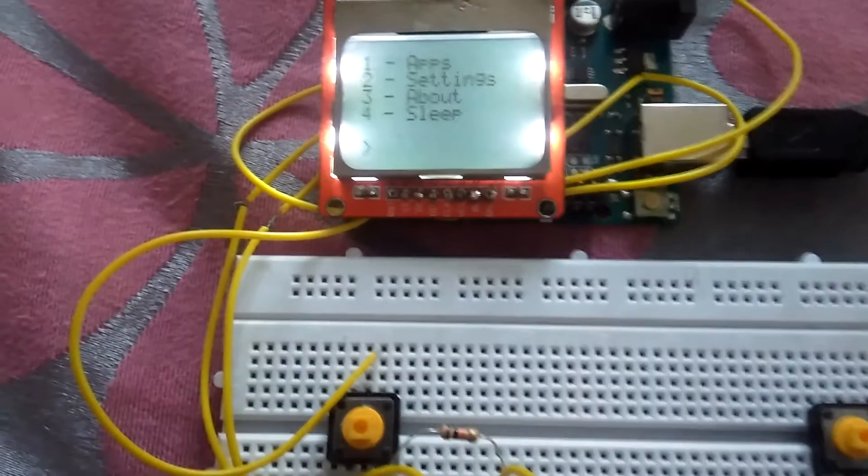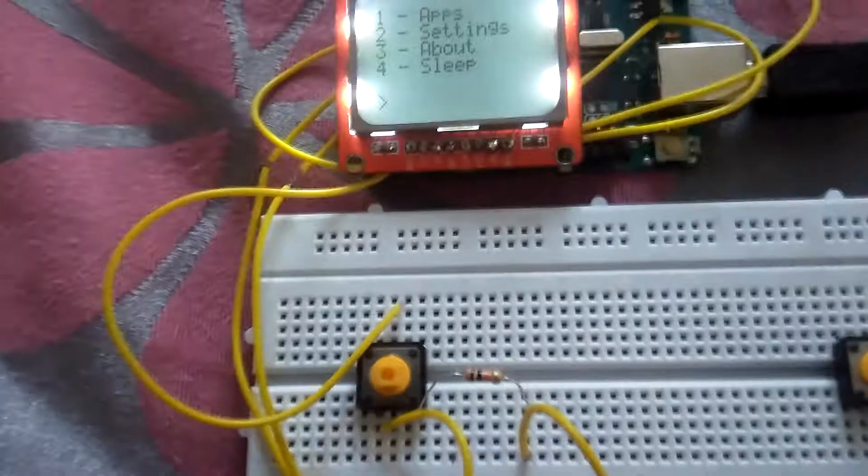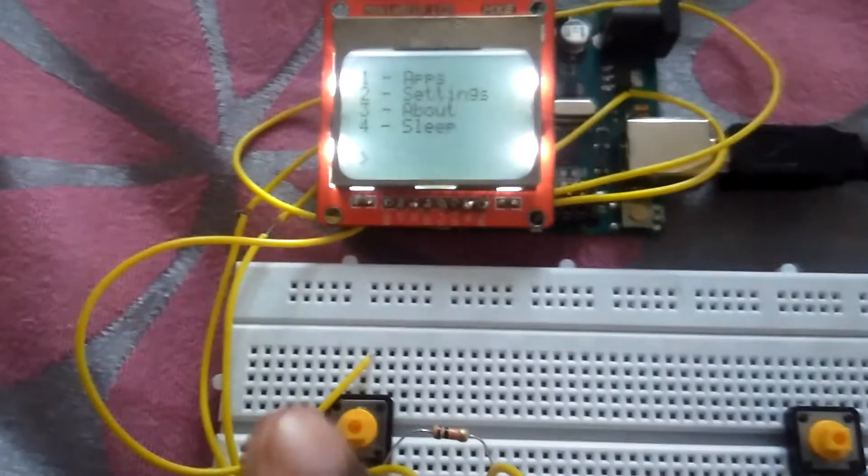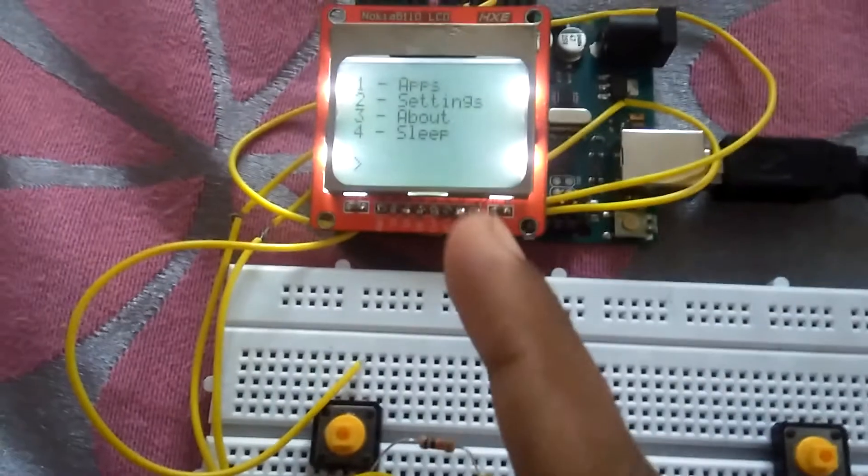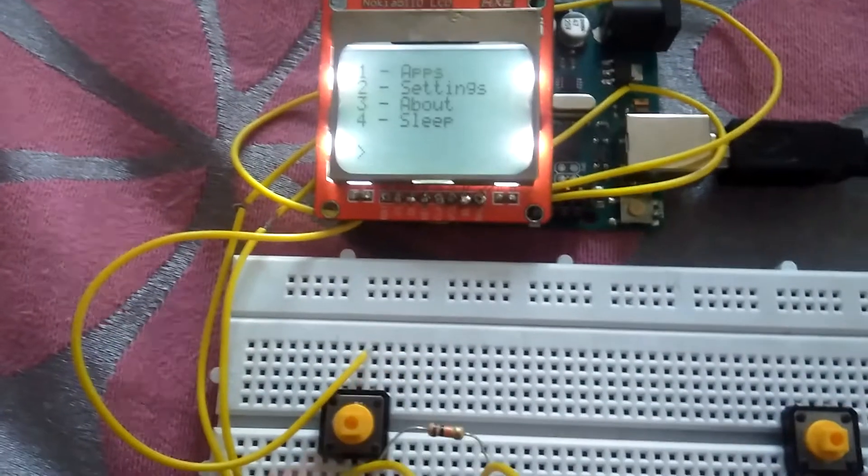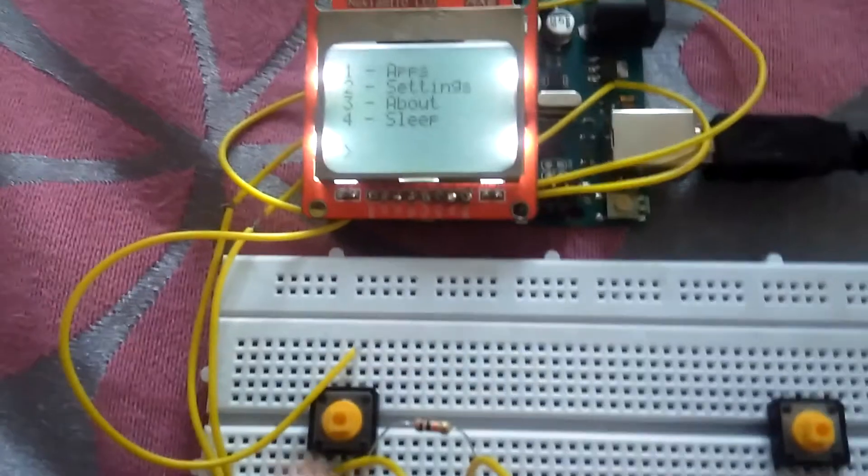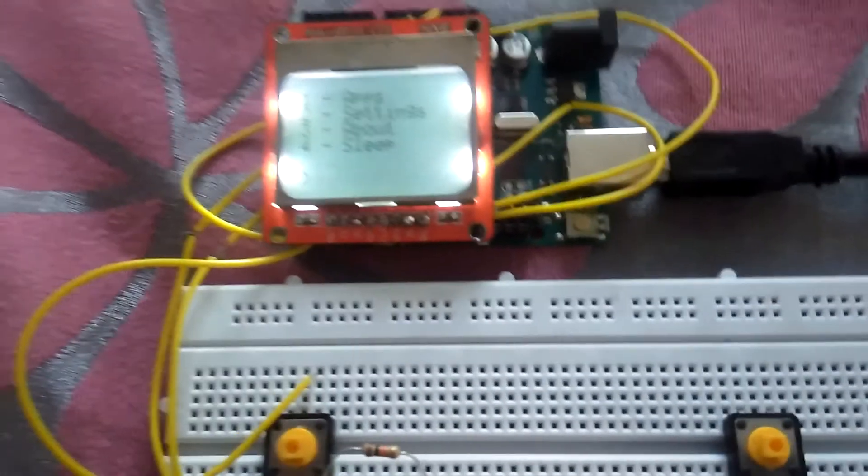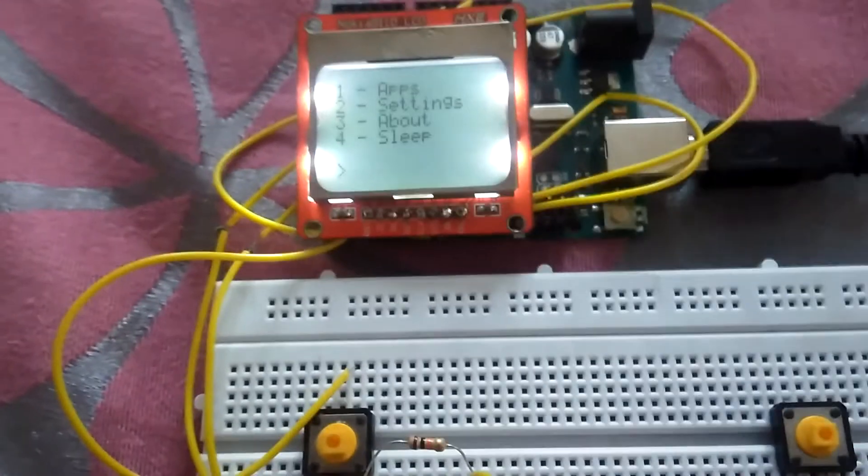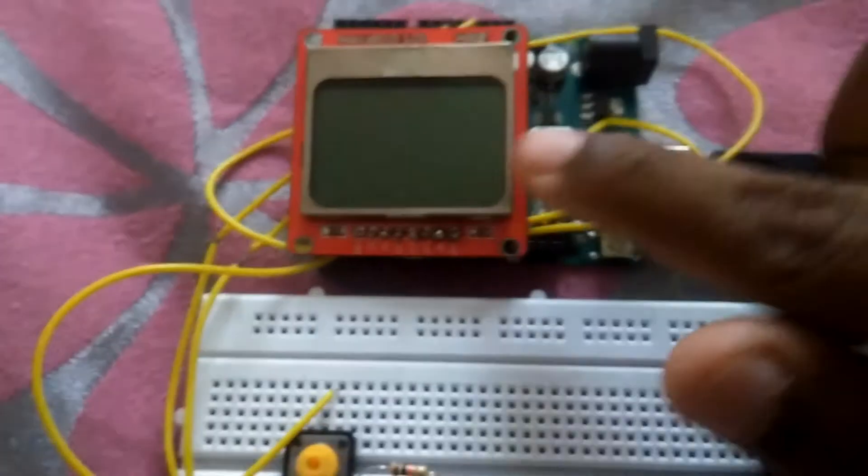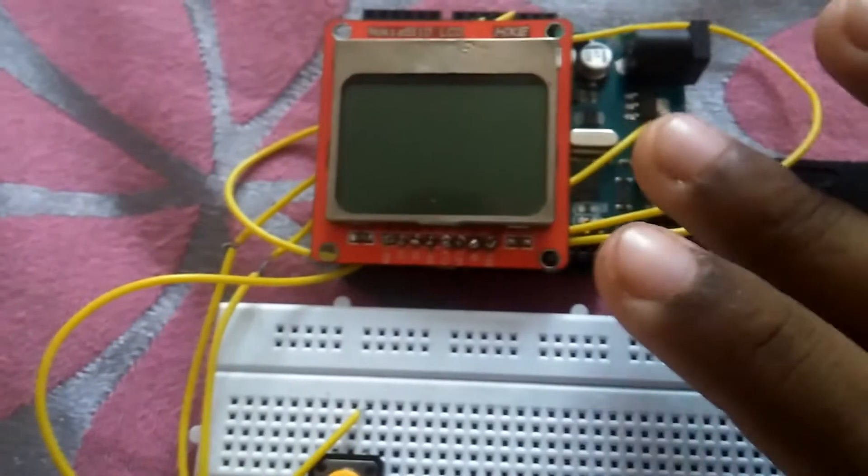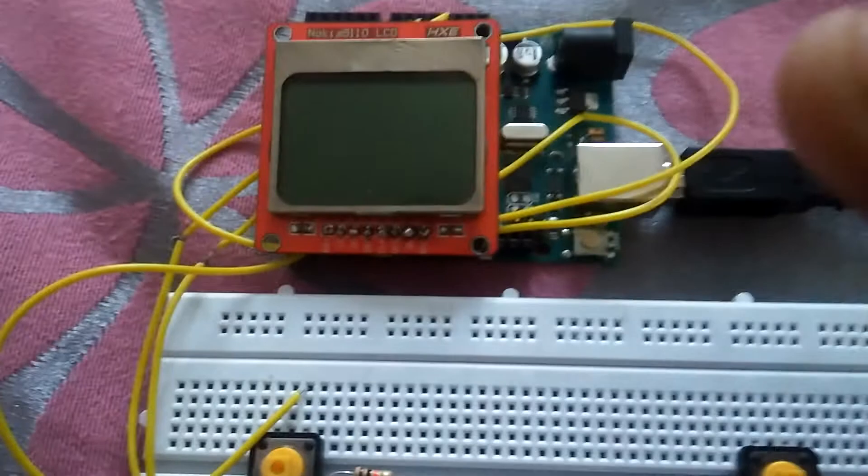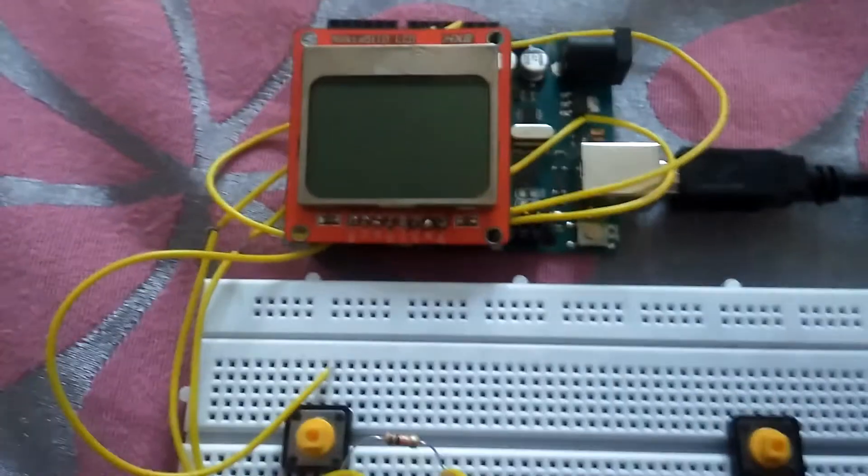The fourth option on the home screen is Sleep. Let me show you how sleep works. It turns off the display and keeps it in a low power mode. Now it has turned off the display and the backlight, and it's in low power mode so it won't consume much battery when connected to a battery power source.